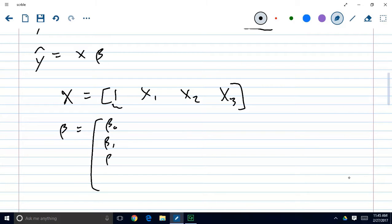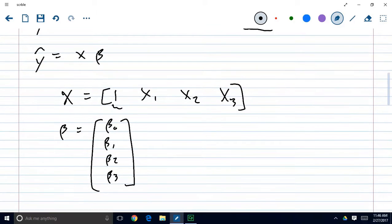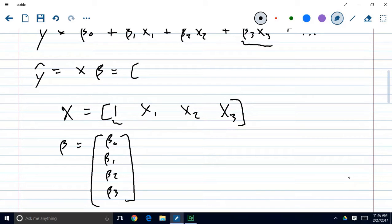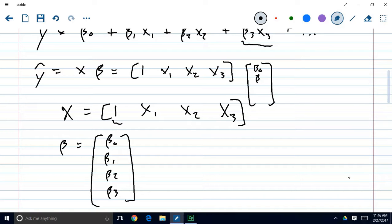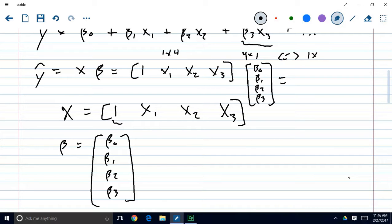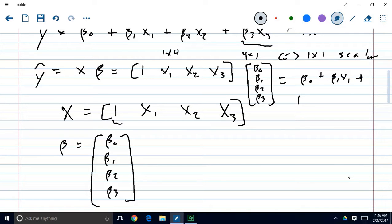By adding a 1 in the first slot of this row vector, we're giving our model the ability to have a non-zero y-intercept. My beta is arranged as a column vector: beta-0, beta-1, beta-2, and beta-3. When I expand this model out, I end up with this 1-by-4 vector — 1, x1, x2, x3 — multiplied by this 4-by-1 column vector of beta-0, beta-1, beta-2, beta-3. A 1-by-4 multiplied by a 4-by-1 results in a 1-by-1, which is a scalar: beta-naught plus beta-1·x1 plus beta-2·x2 plus beta-3·x3.